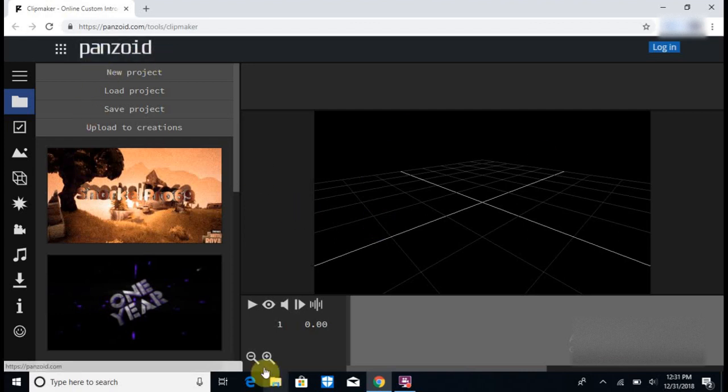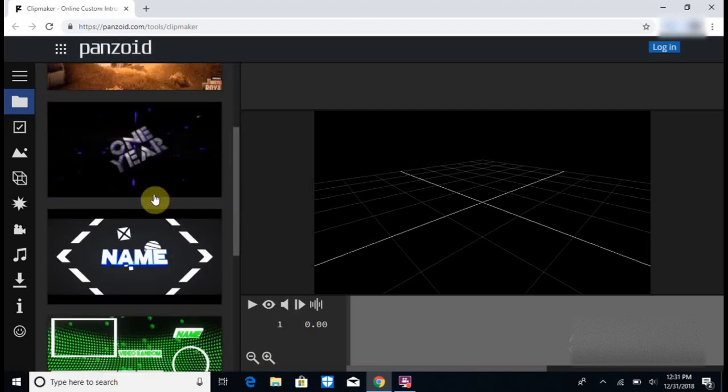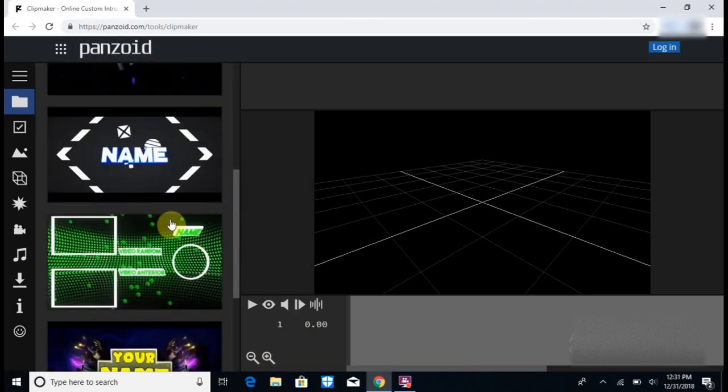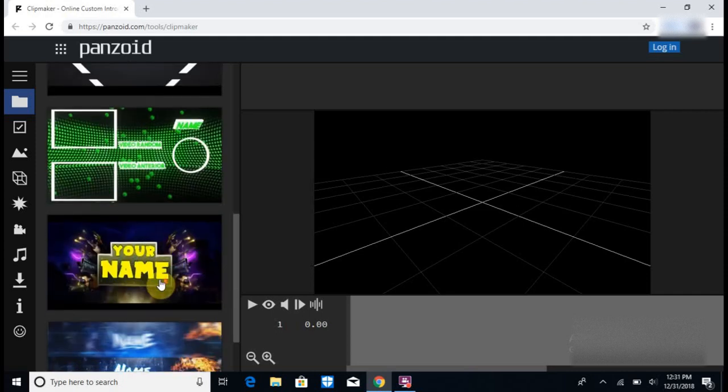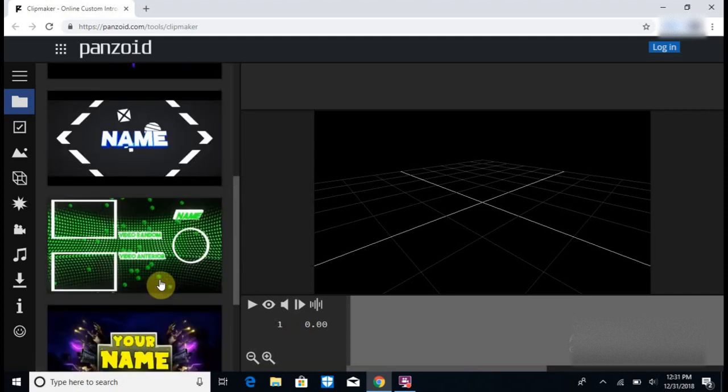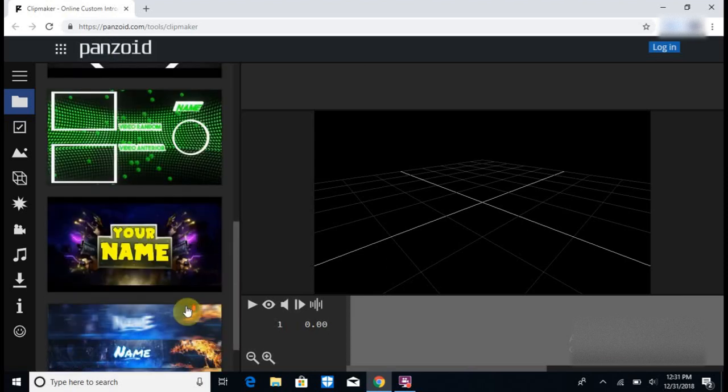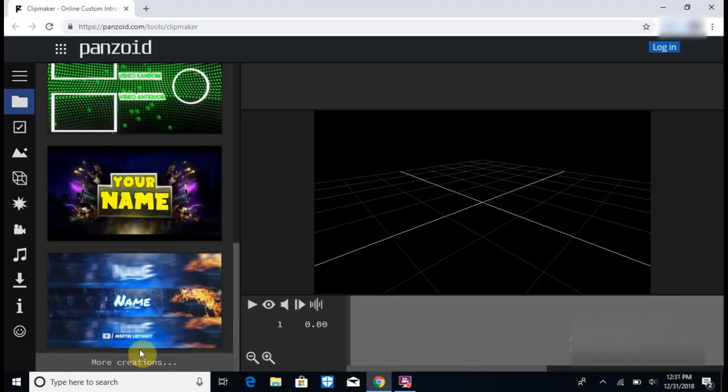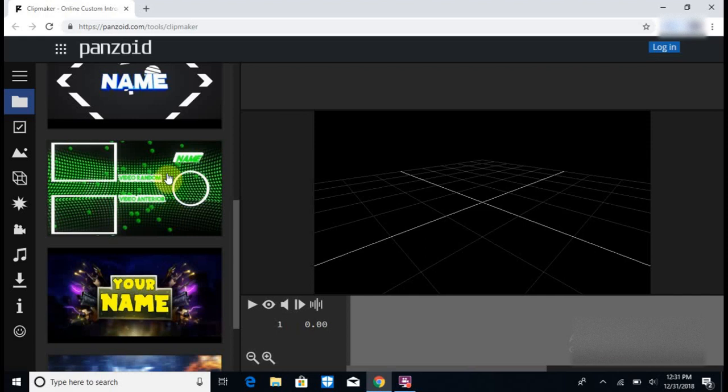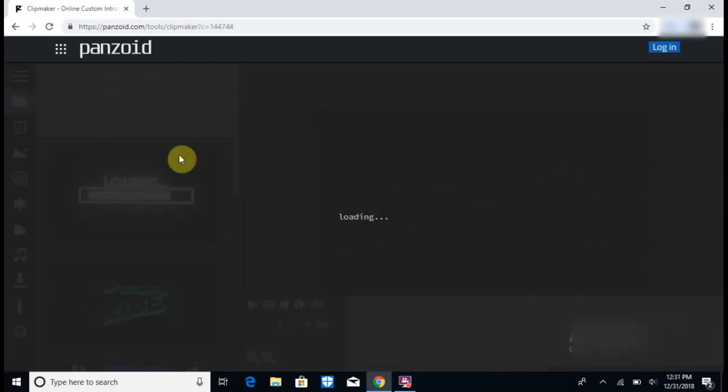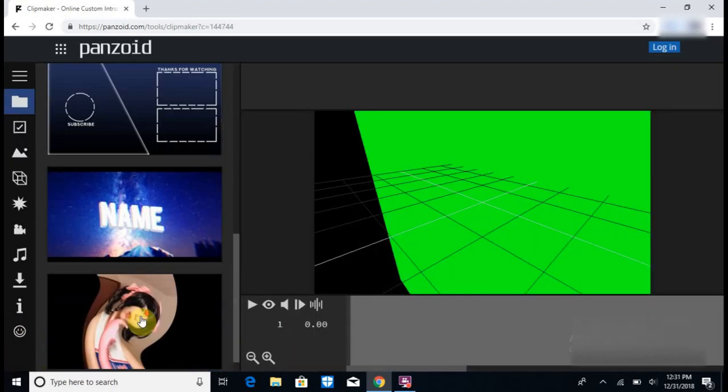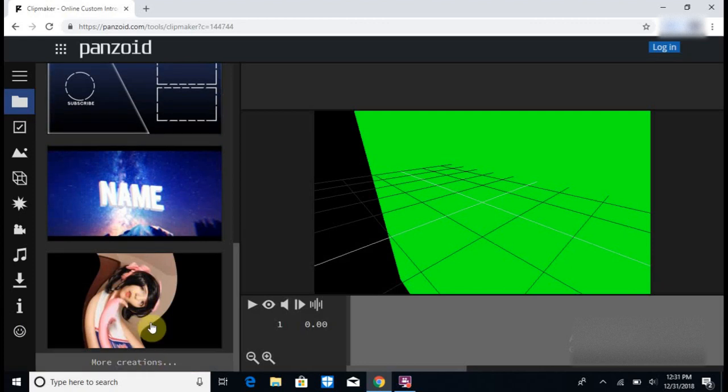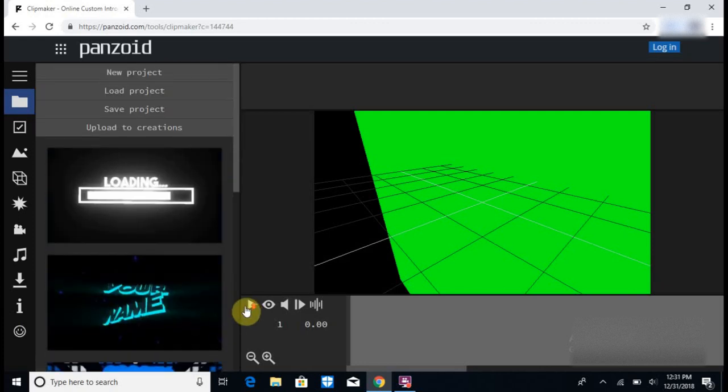In this website you can choose many different templates for intros, outros, and a lot of good stuff. You can even make banners. You can make 2D, 3D, or you can go all the way down and click War Creations, go to the community tab and view your intro.